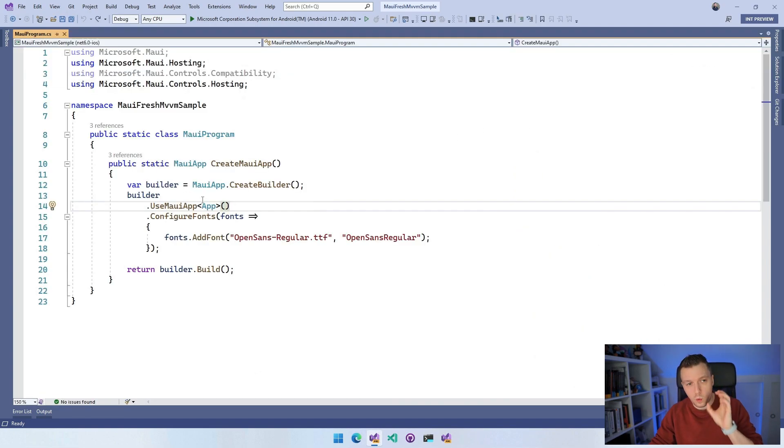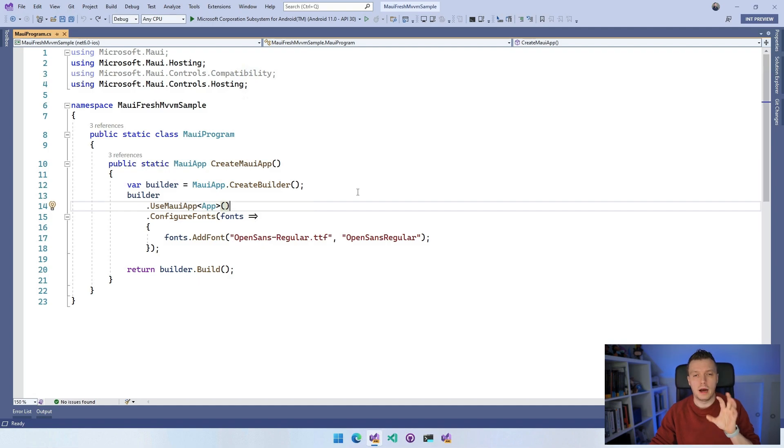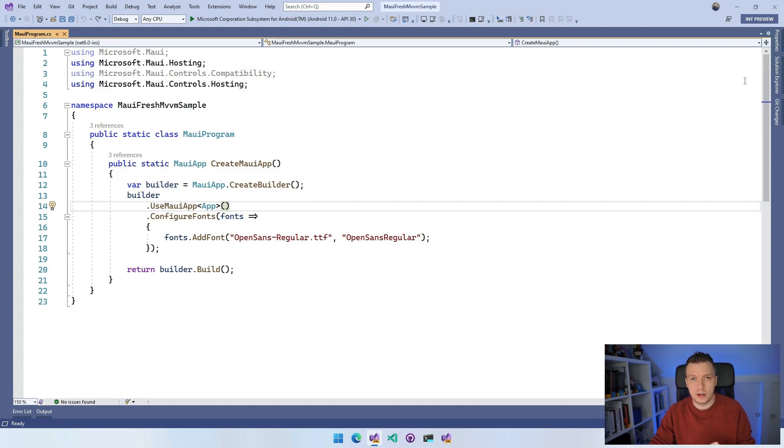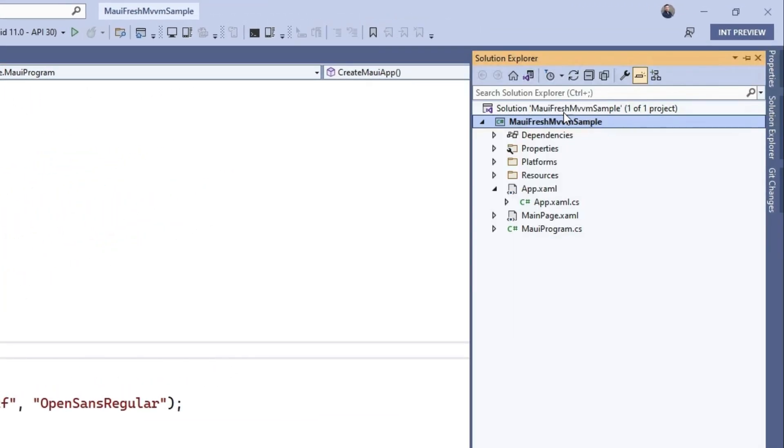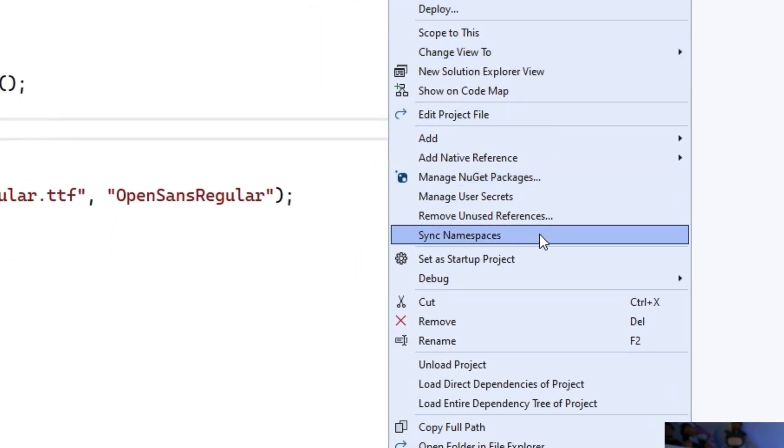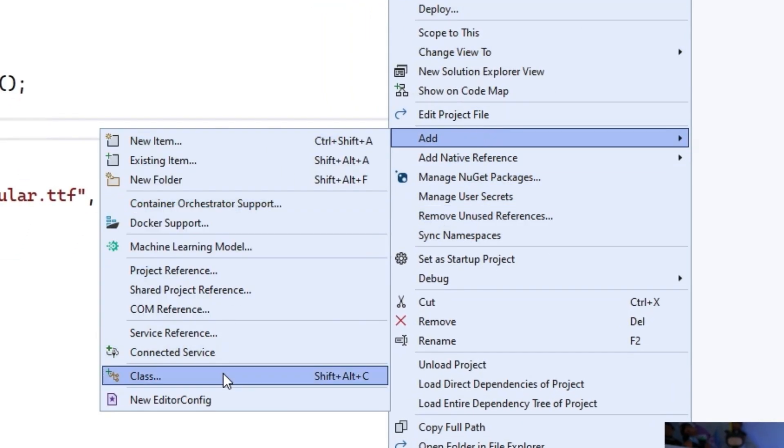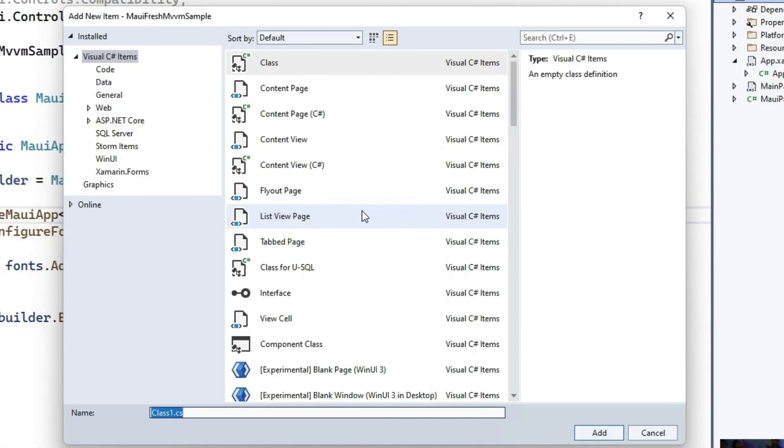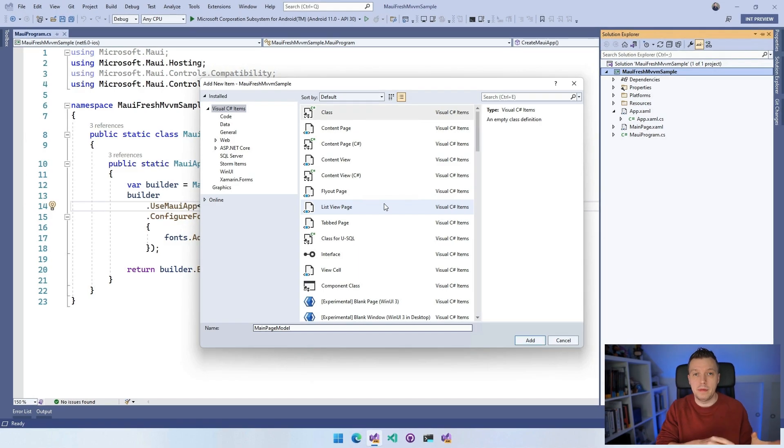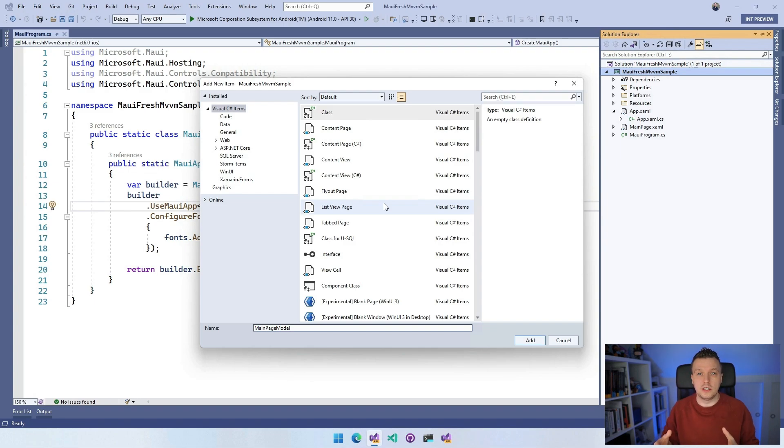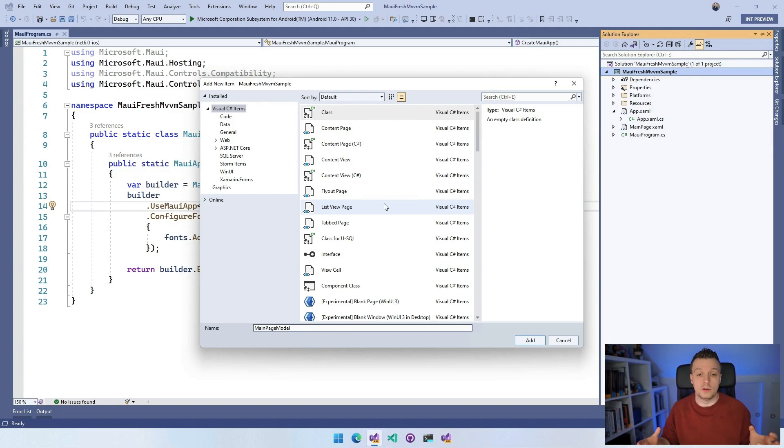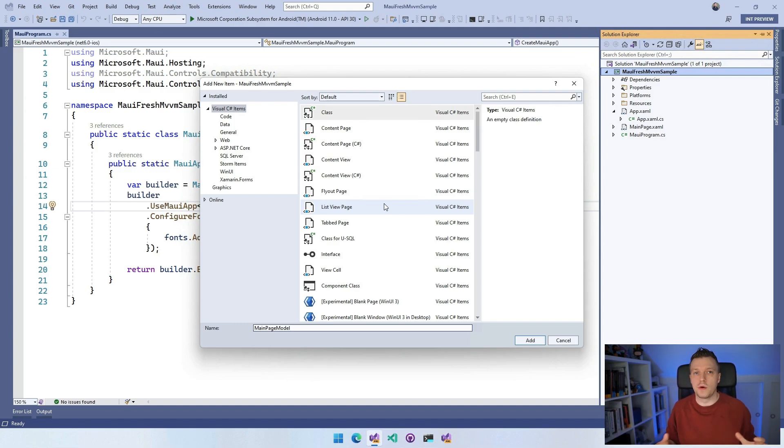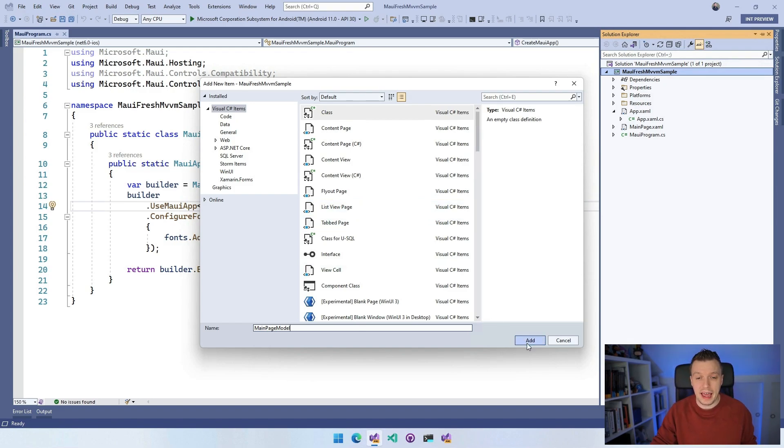Before we wire up all this MAUIProgram stuff, this is about MVVM, so we need a page model. I'm just going to reuse the main page that came with the default template. I'm going to add a page model. Right-click on the project and do add class. I'm going to name this the MainPageModel because FreshMVVM works with naming conventions. If you have a MainPage, it will figure out the MainPageModel. When you navigate to a page model, it will automatically figure out by the name which page it should resolve.